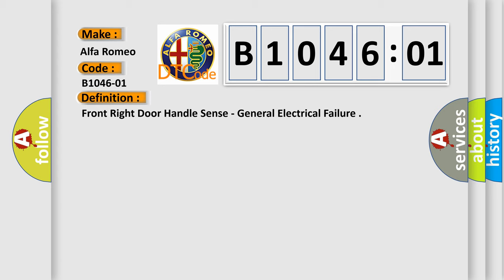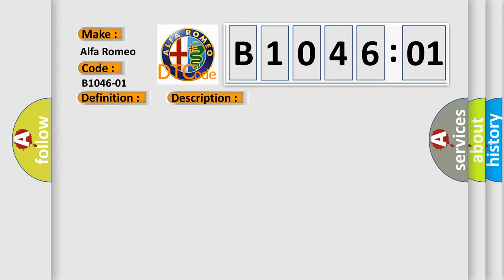And now this is a short description of this DTC code. General electrical failure: This subtype is used for general electrical failures that cannot be assigned to a specific subtype category with no subtype information, for example: